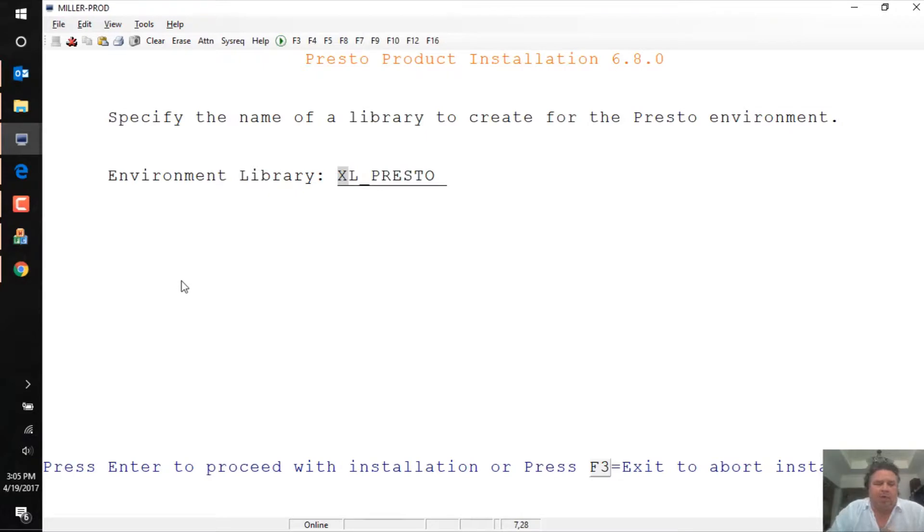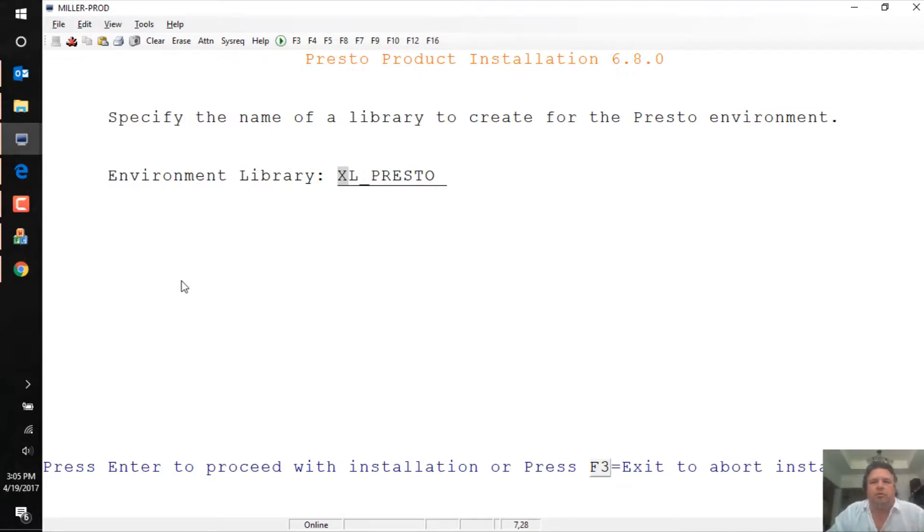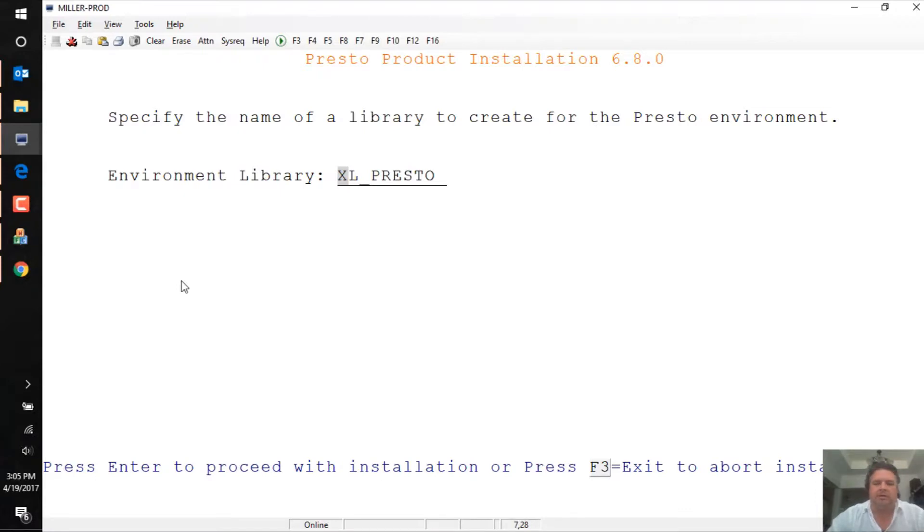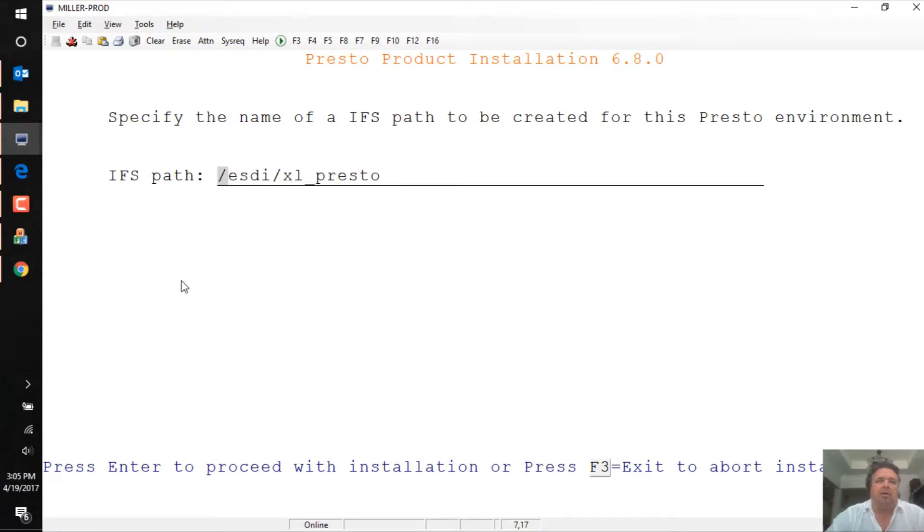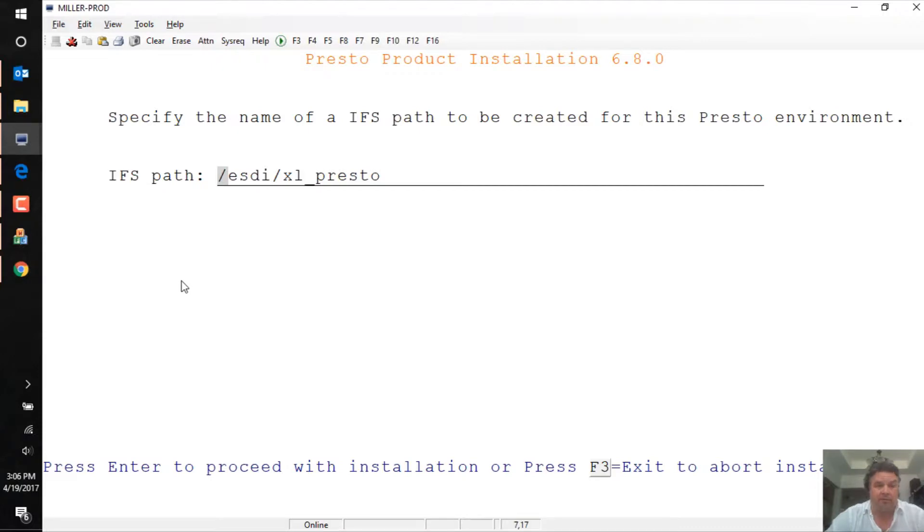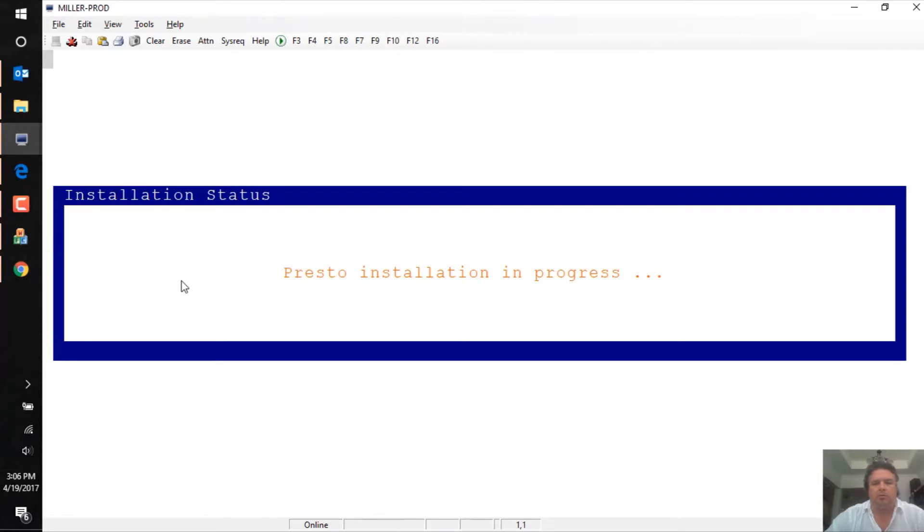I can rename the environment library anything I like. In previous installs I've done of this product, I've called it XL underscore PR 6.2 or 6.0 to put the version number. But in this case, I'm just going to call it XL Presto. We're only going to ever have one version of this installed on the machine, and it's going to synchronize between this production machine and our dev machine. It then asks us for the IFS path. This is where it stores all of the screen transformations, the JSON bits, the XML, all that kind of stuff. And it's these two libraries, XL underscore Presto, and this IFS folder, SD XL underscore Presto. That's what we have to save from our development machine and send across to production when we want to publish the screen changes that we've made on the dev box.